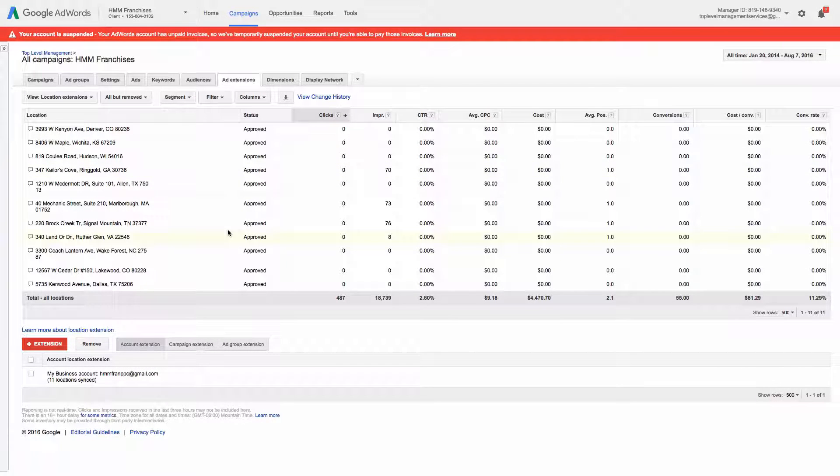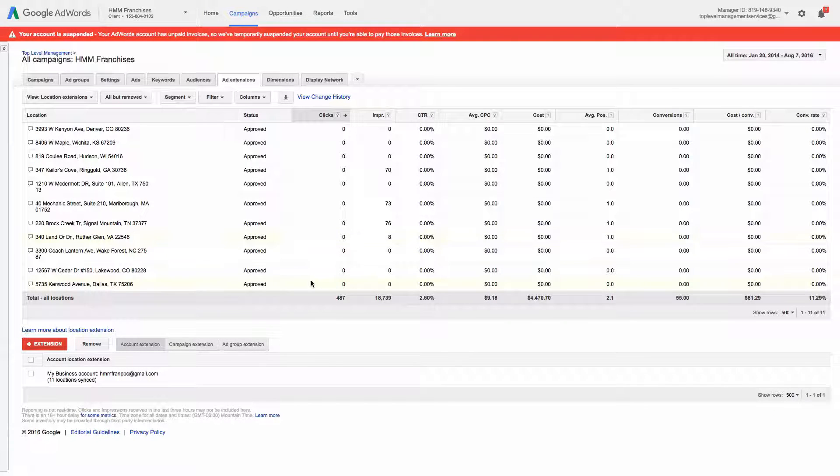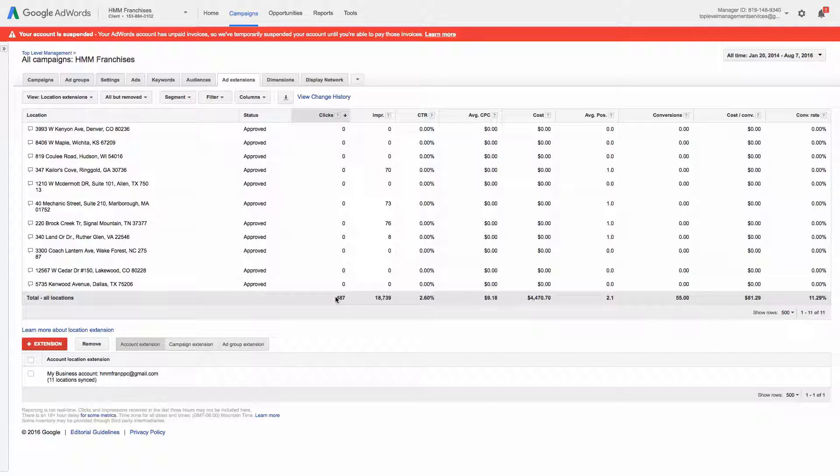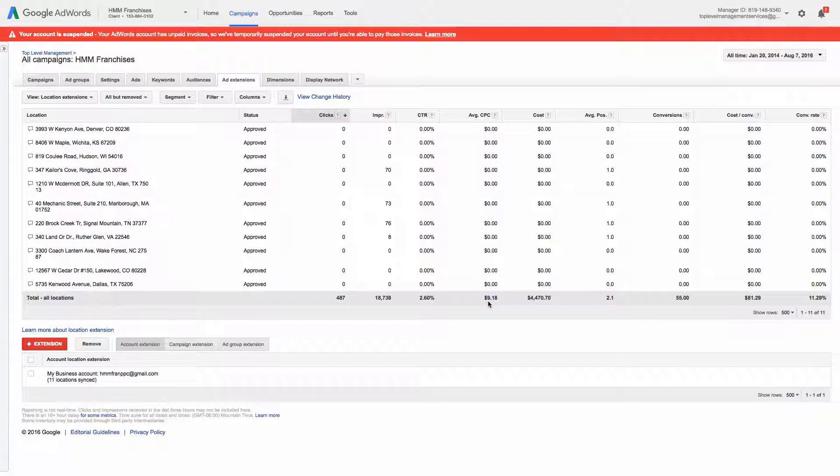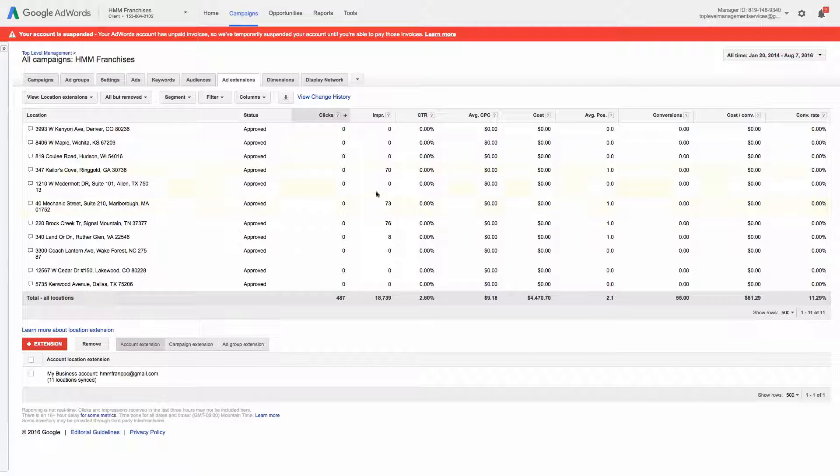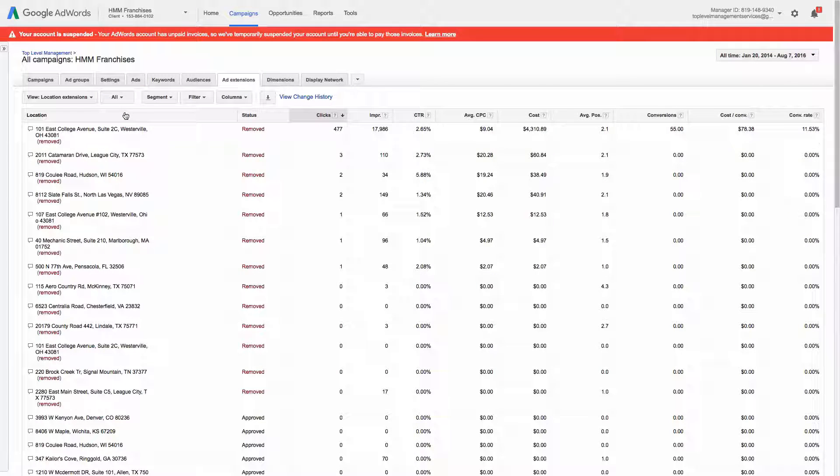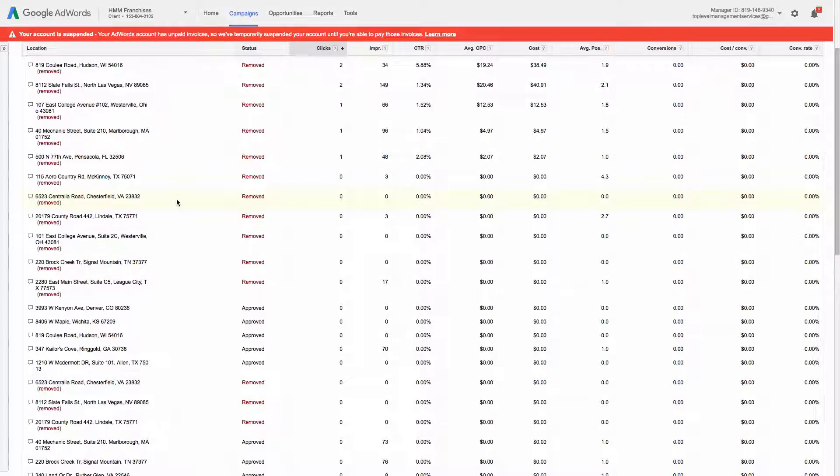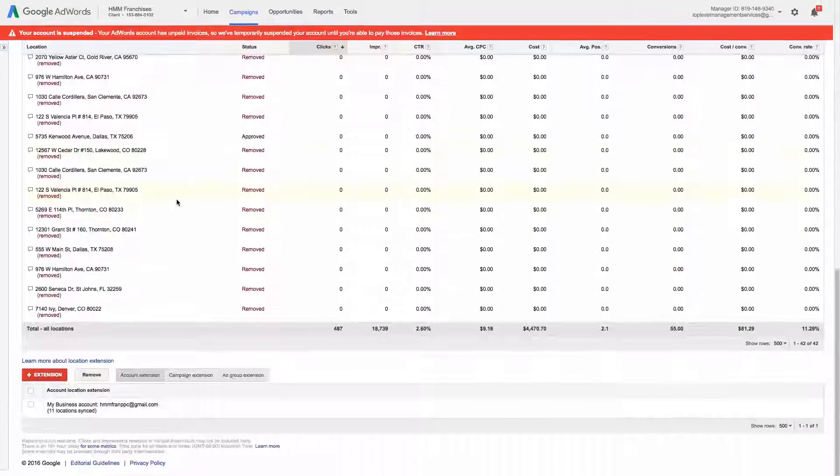And if for some reason you think you're missing some, you can see here the total all locations at the bottom shows clicks, impressions, cost. And if that doesn't seem to align with what's showing, that might be the case is you just need to click all. And that should be it for that.